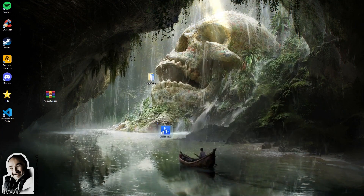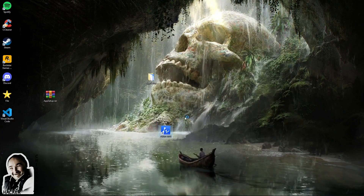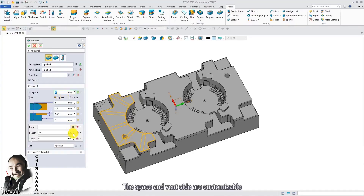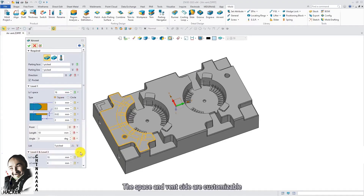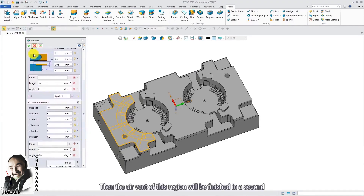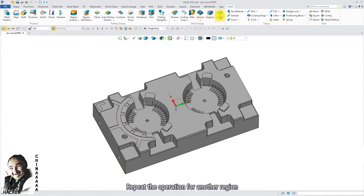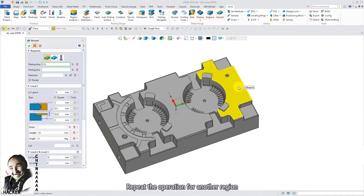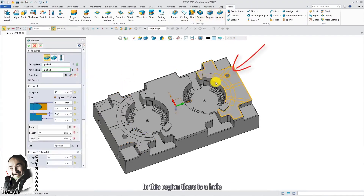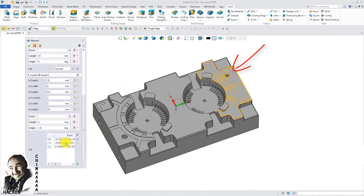Launch a desktop shortcut and get to work. See you next time. Thank you.